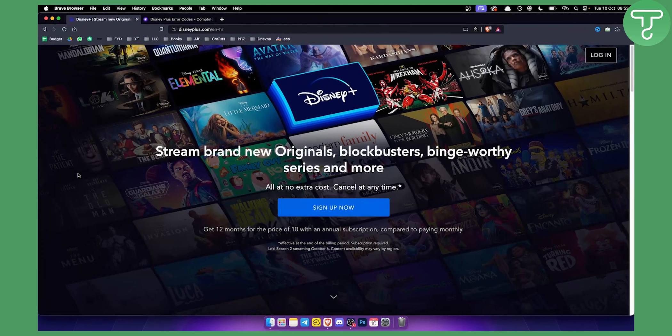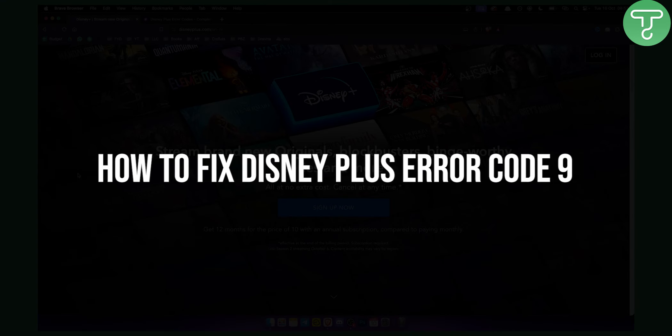Hello everyone, welcome to another Disney Plus tutorial video. In this tutorial I will show you how to fix Disney Plus Error Code 9.